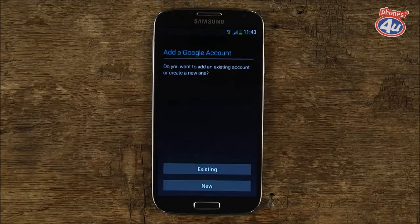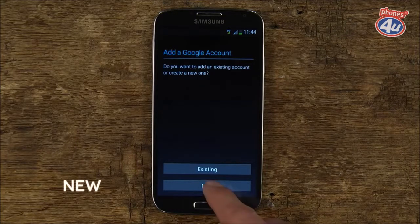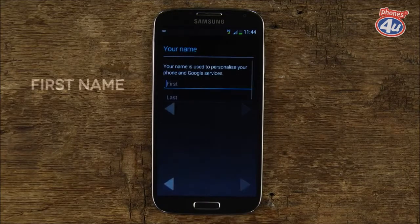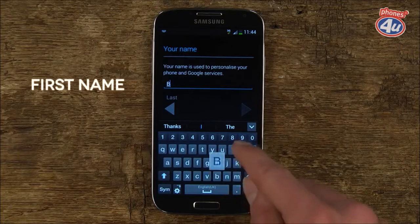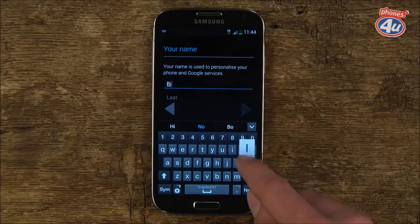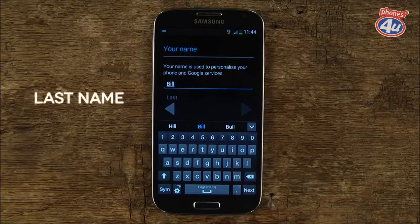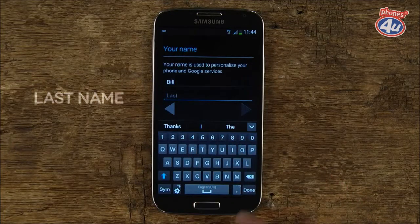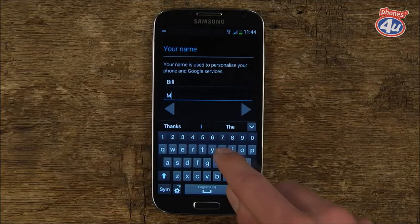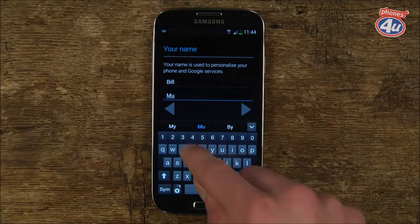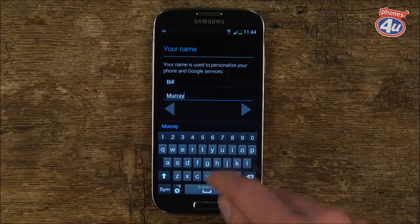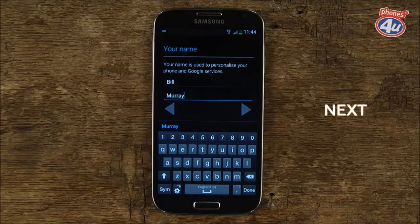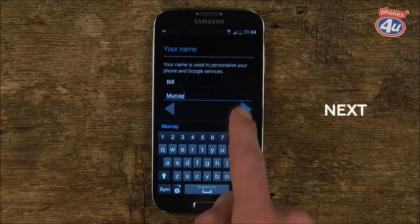We're going to show you how to create a new account, so we're going to tap New. Use the keypad to enter your first name, then tap Last and enter your surname. When you're happy, tap the right-hand arrow to continue.